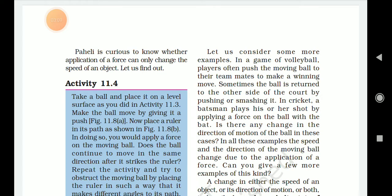Make the ball move by giving it a push. Now place a ruler in its path. Does the ball continue to move in the same direction? Or, as shown in the figure, does it move at an angle to the ruler?